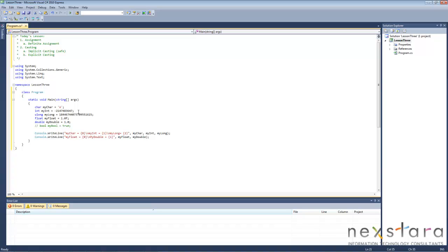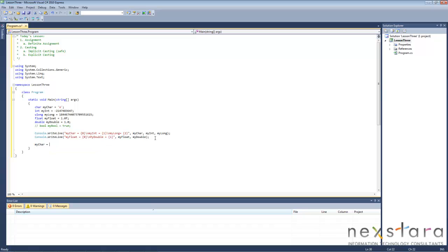One thing that we did not talk about in the previous lesson is that you can assign variables data multiple times in your program. So we'll give you an example. We'll go ahead and say my care equals B. We're overwriting what this was saying previously.